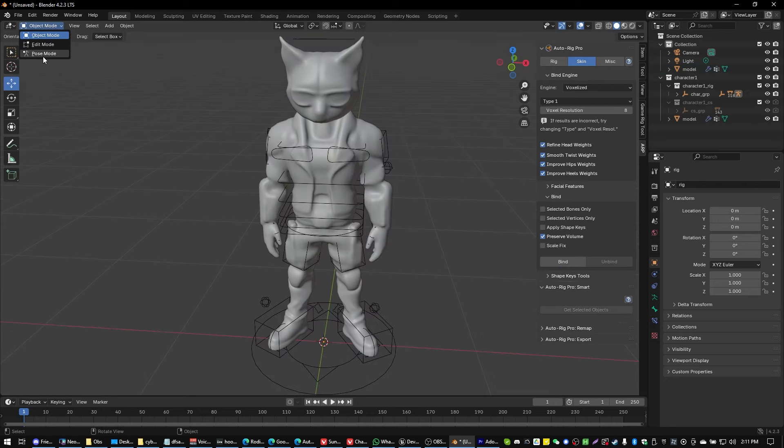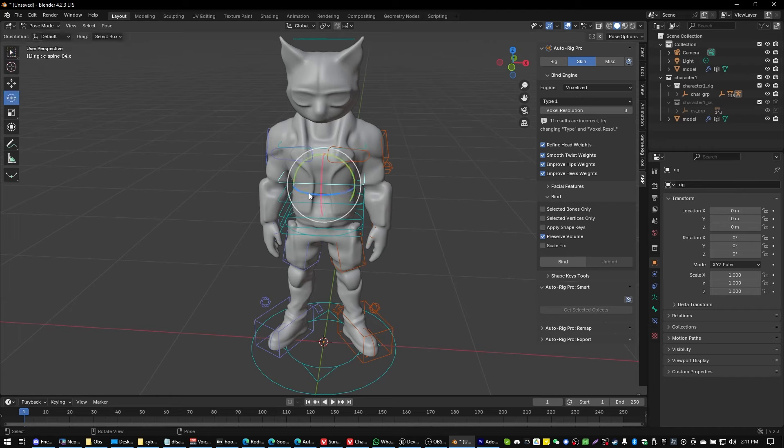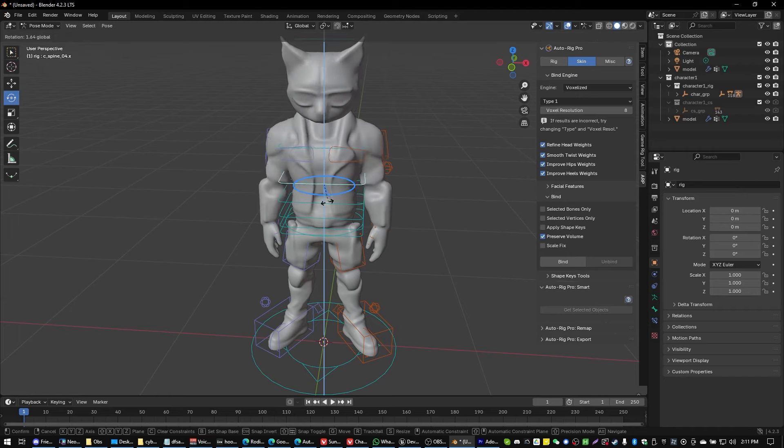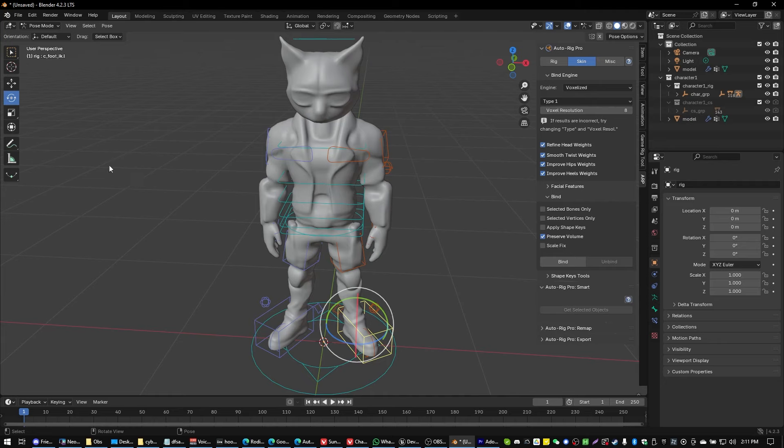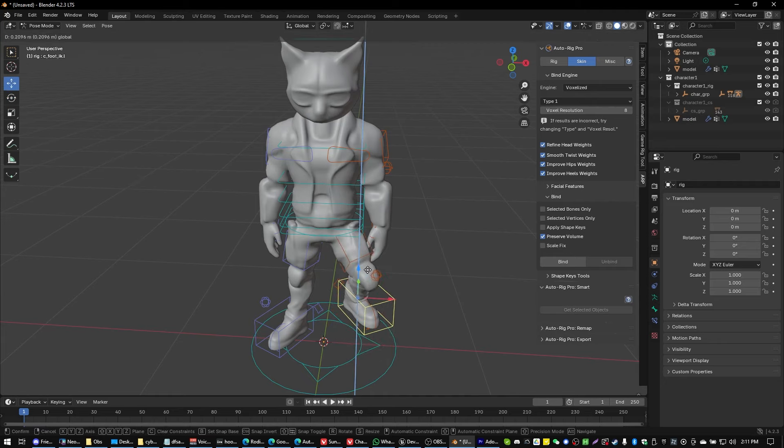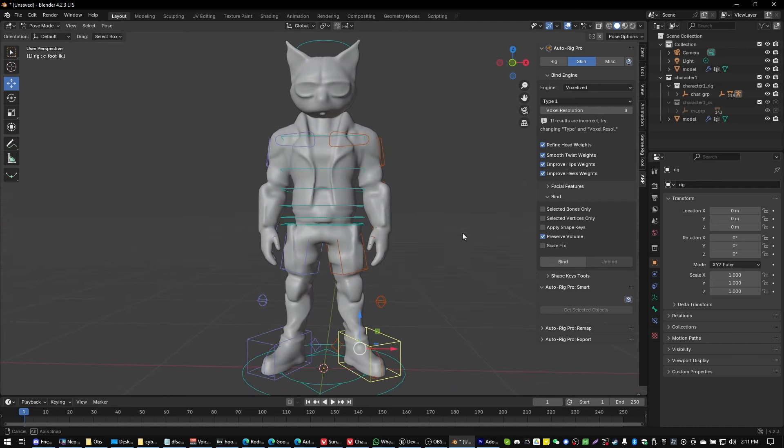Now at this point if we go back into Pose Mode we should be able to select something like the torso or whatever and twist it around and get some character movement. Select that boot and move that leg up and down. If we see that we should be good to go.